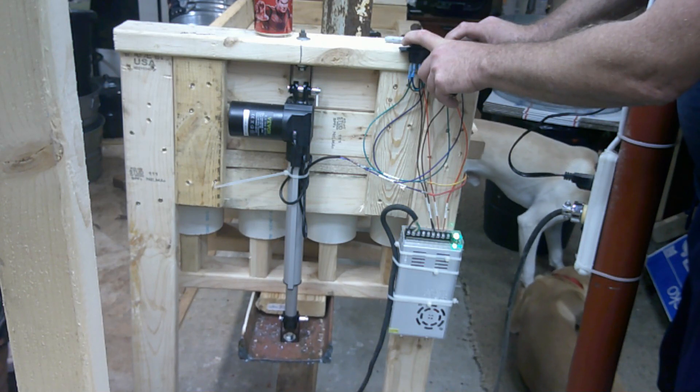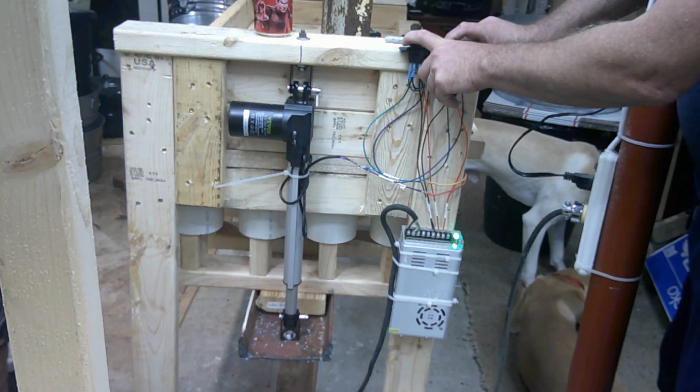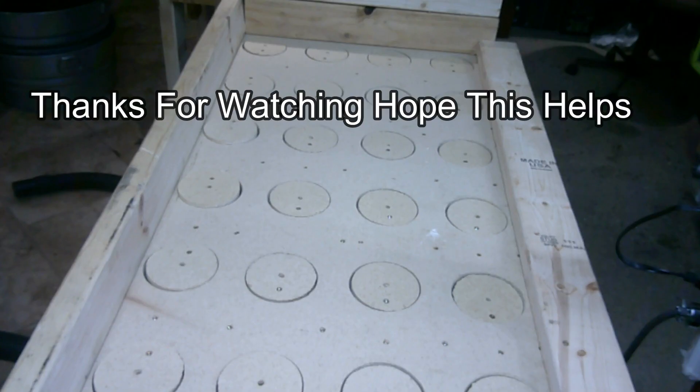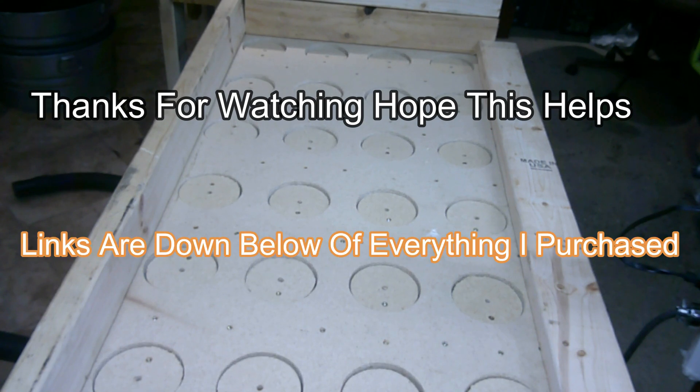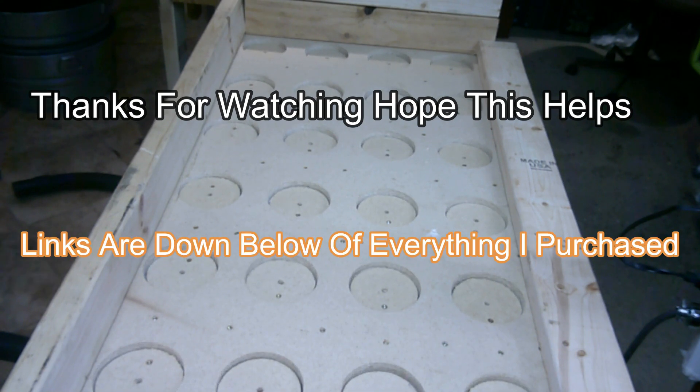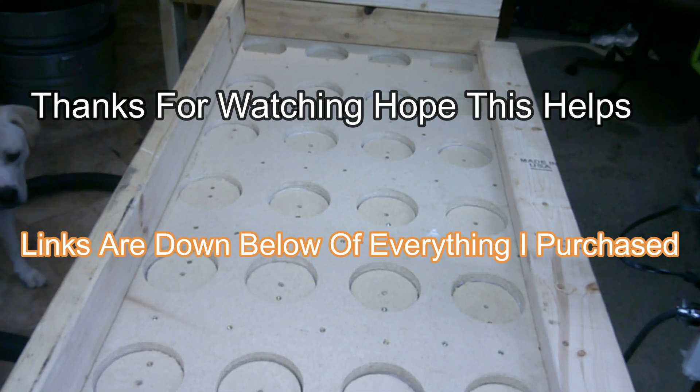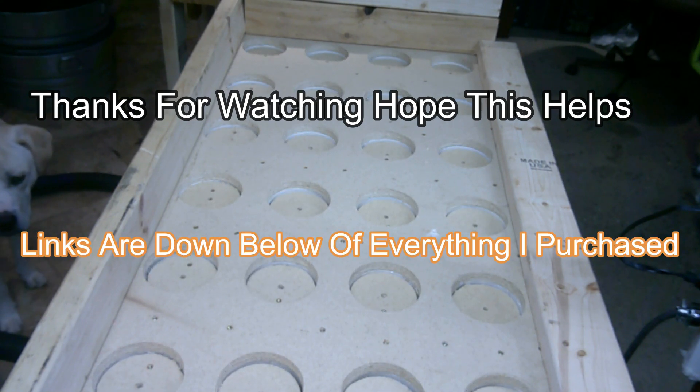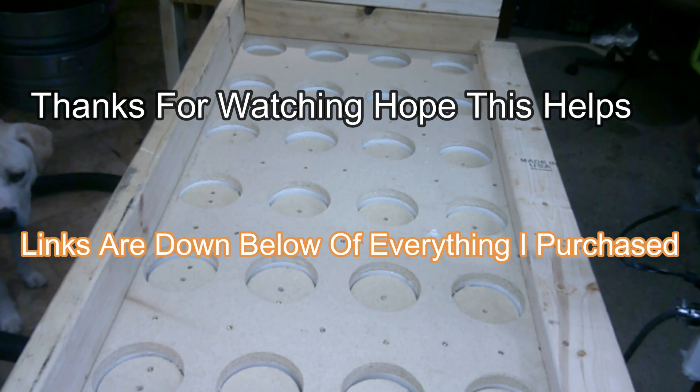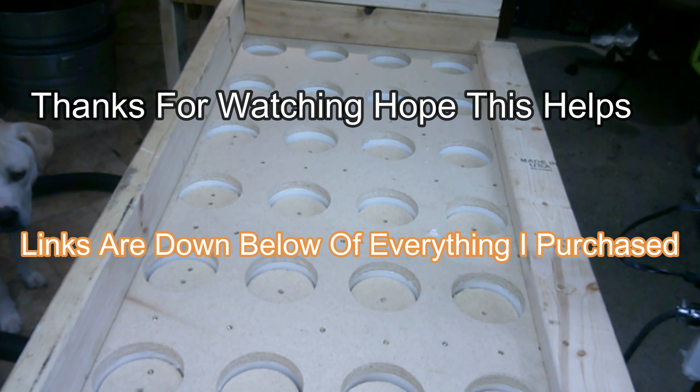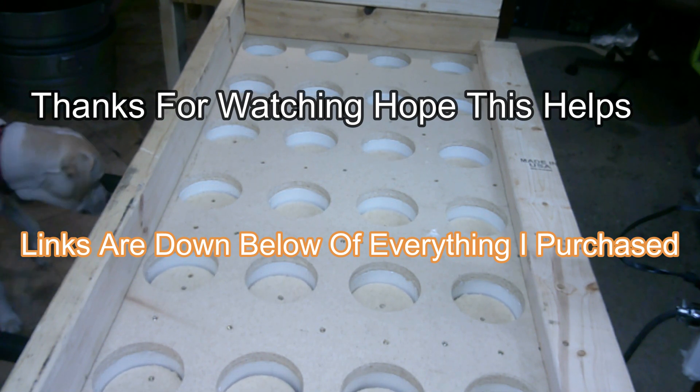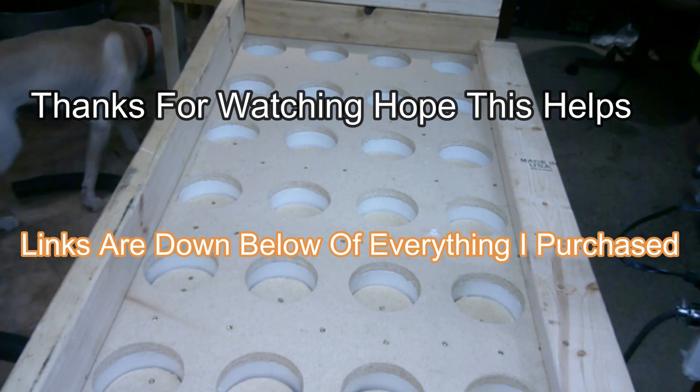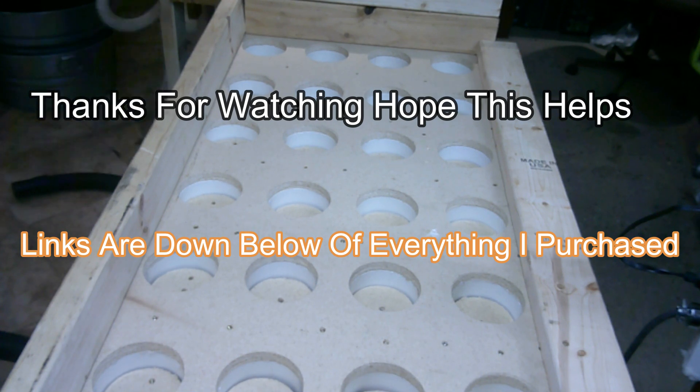I got the links down below of what I bought. If you want to check them out on Amazon, I'd appreciate it. Thanks a lot for watching. I hope this helps you guys figure out if this will work for your project. Have a great day.